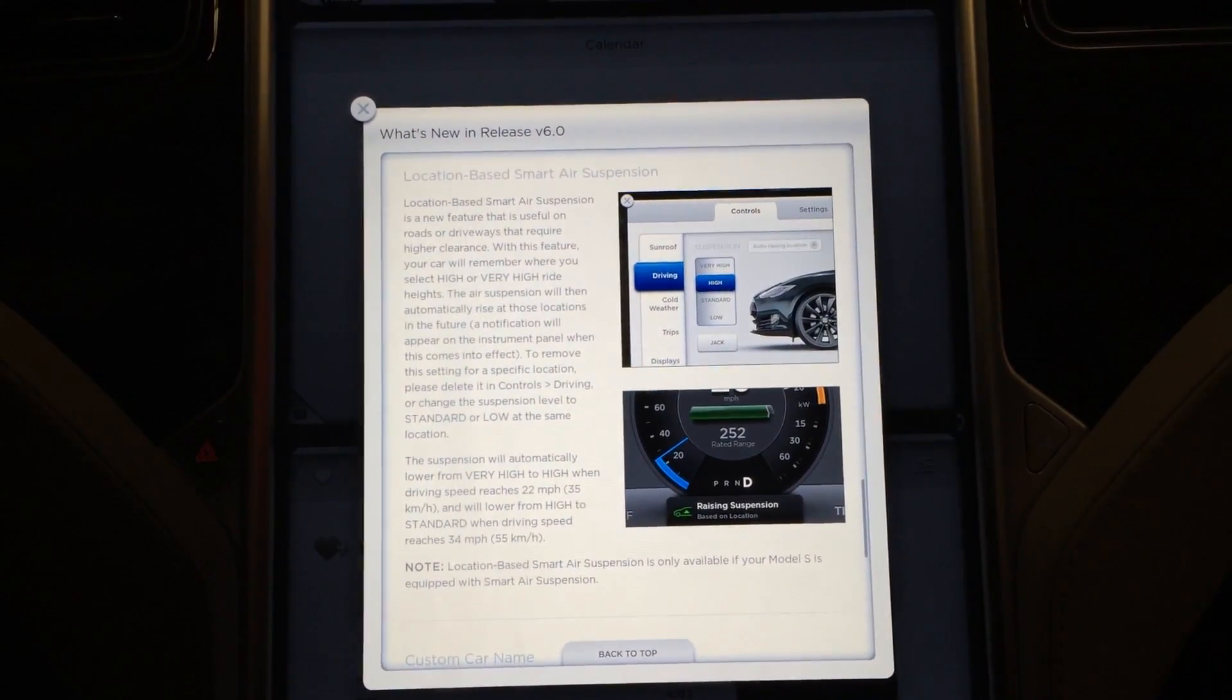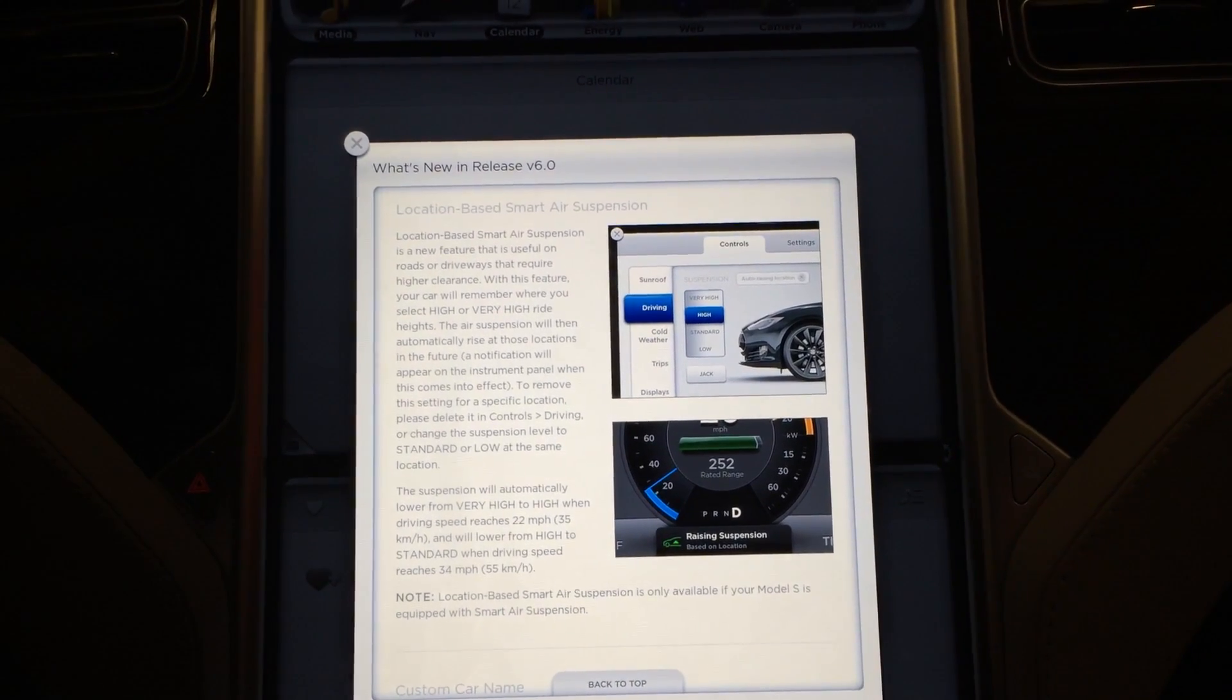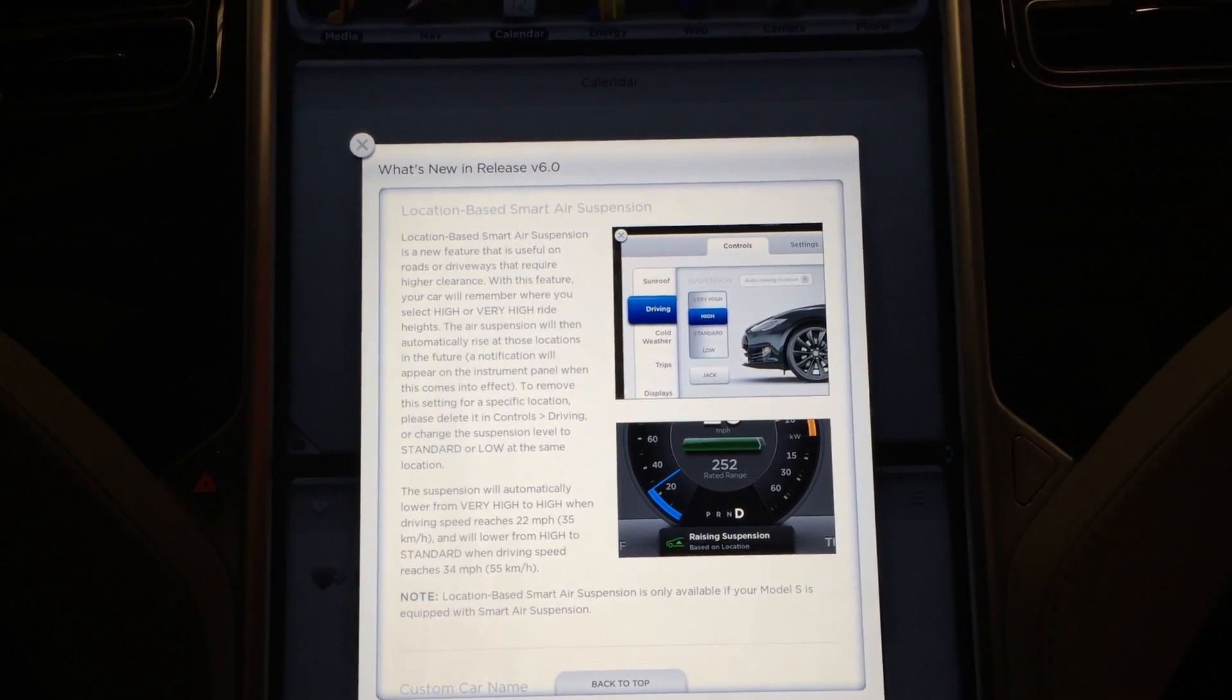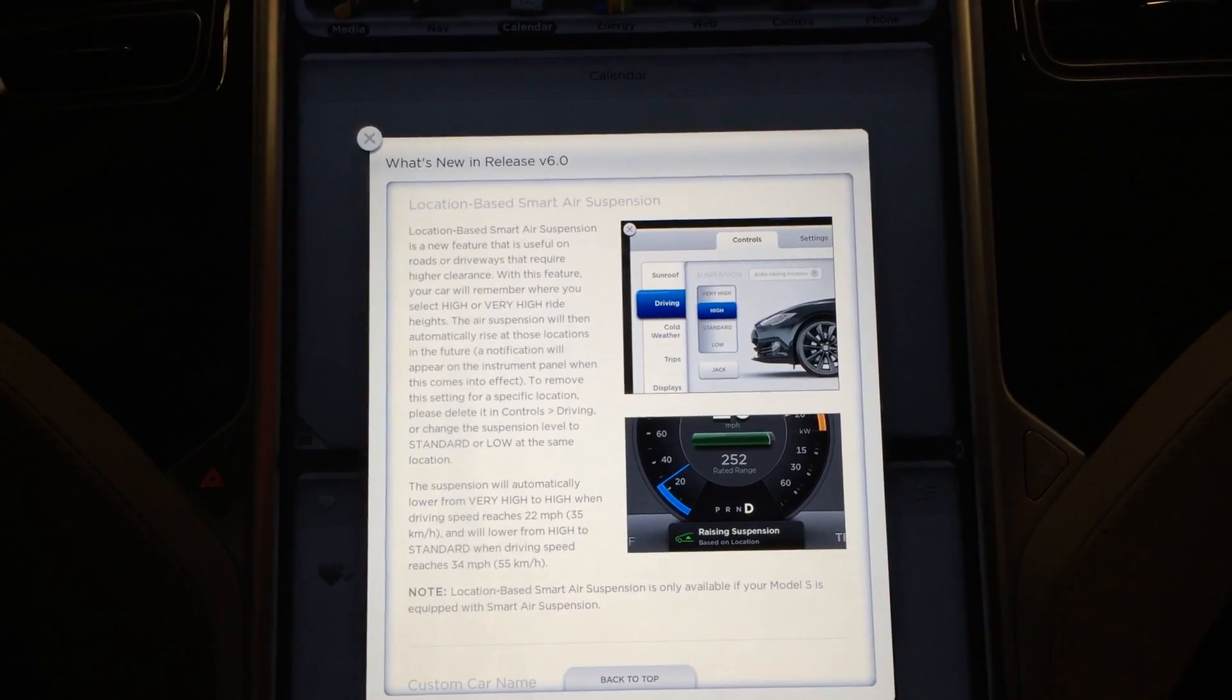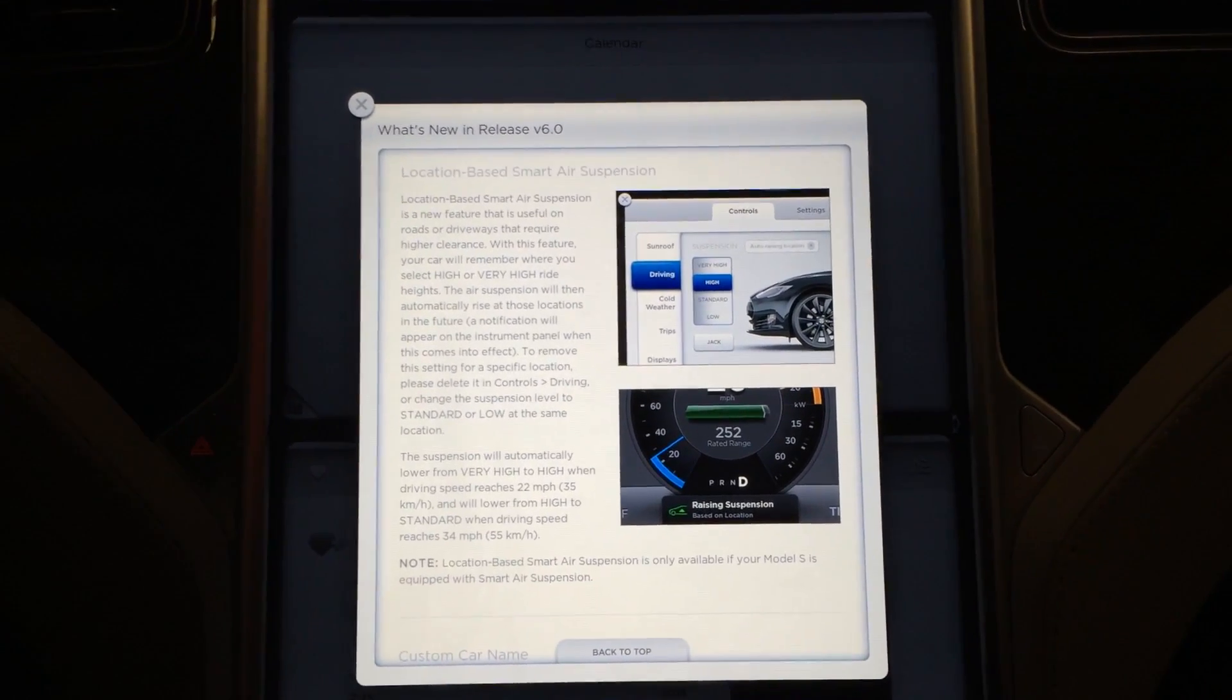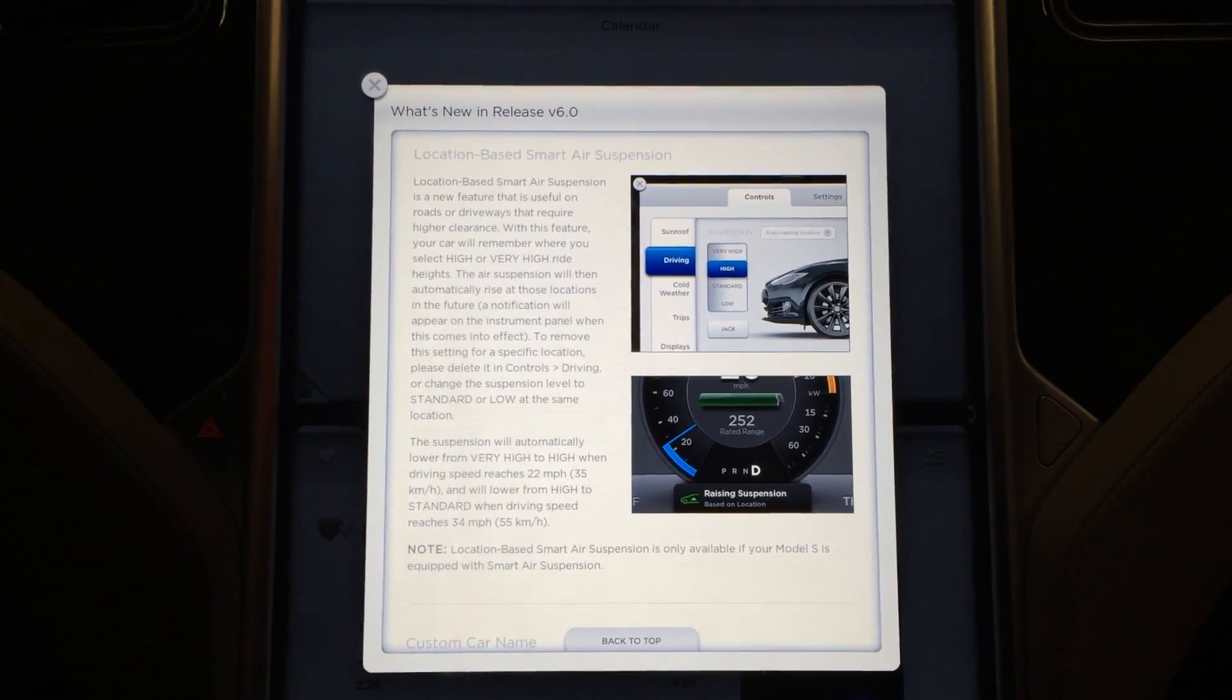And I guess now with the new iPhone app and 6.0 firmware on the car, you can also start your car from the iPhone or Android phone, whichever you may have.